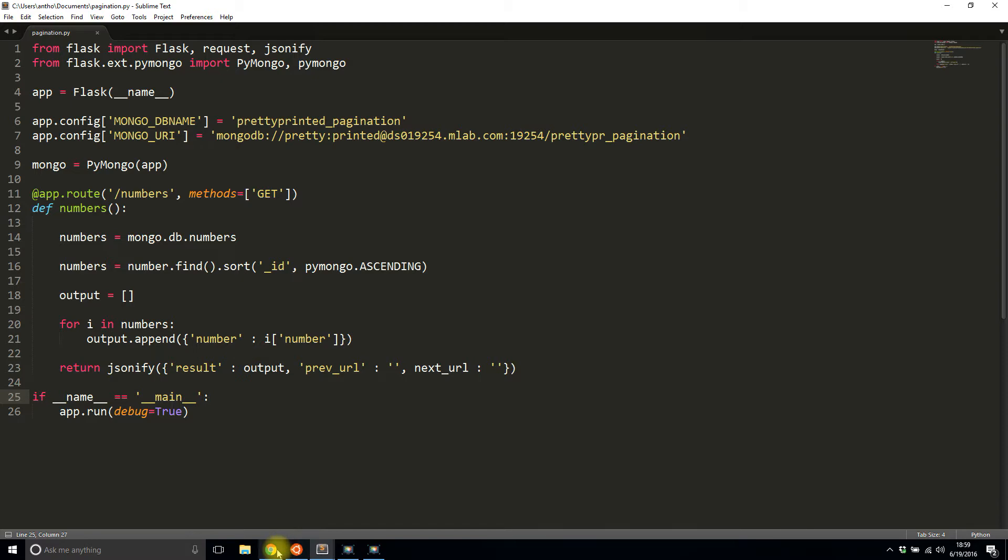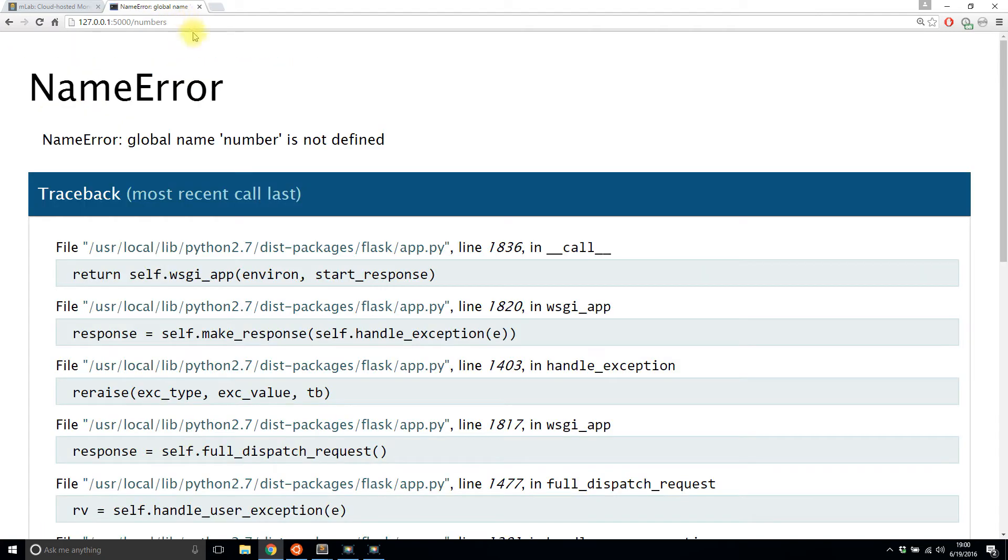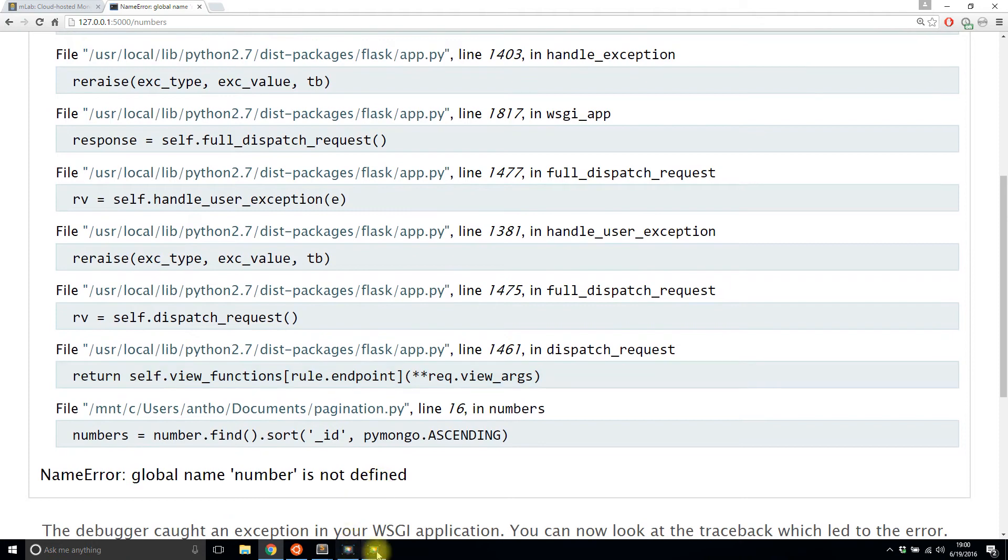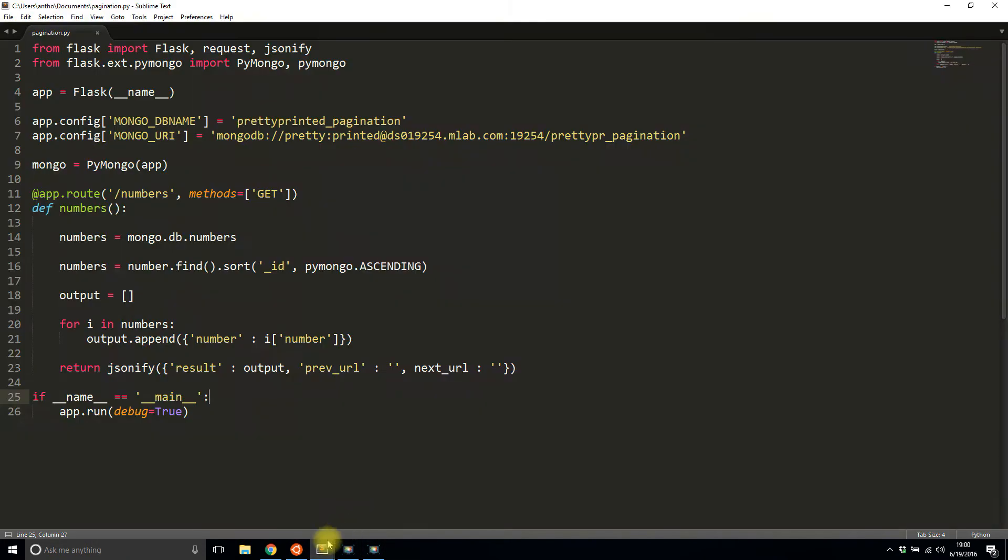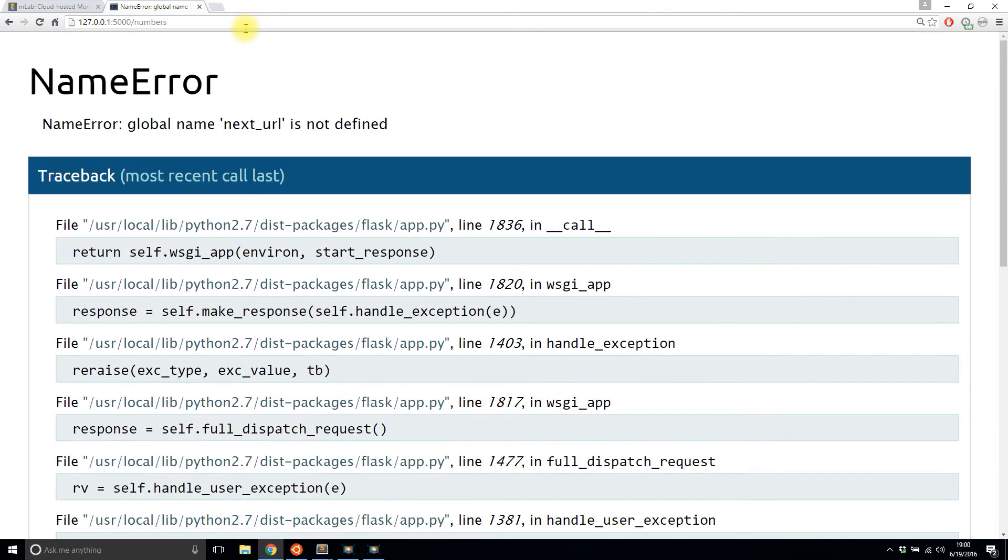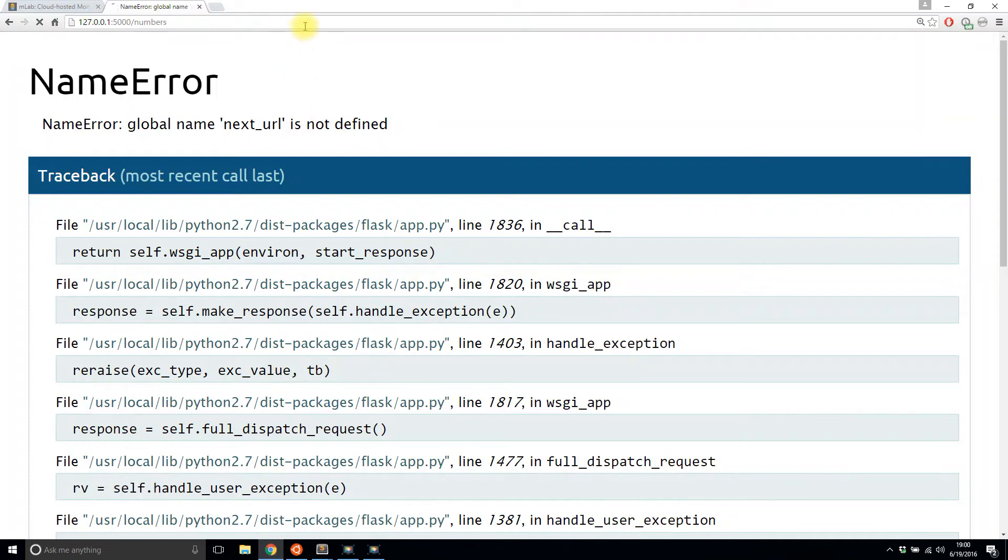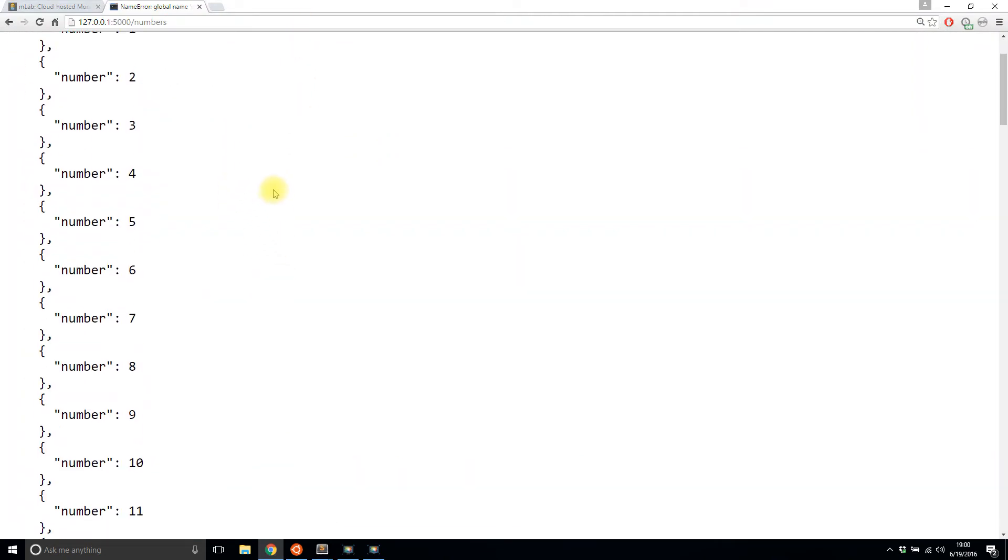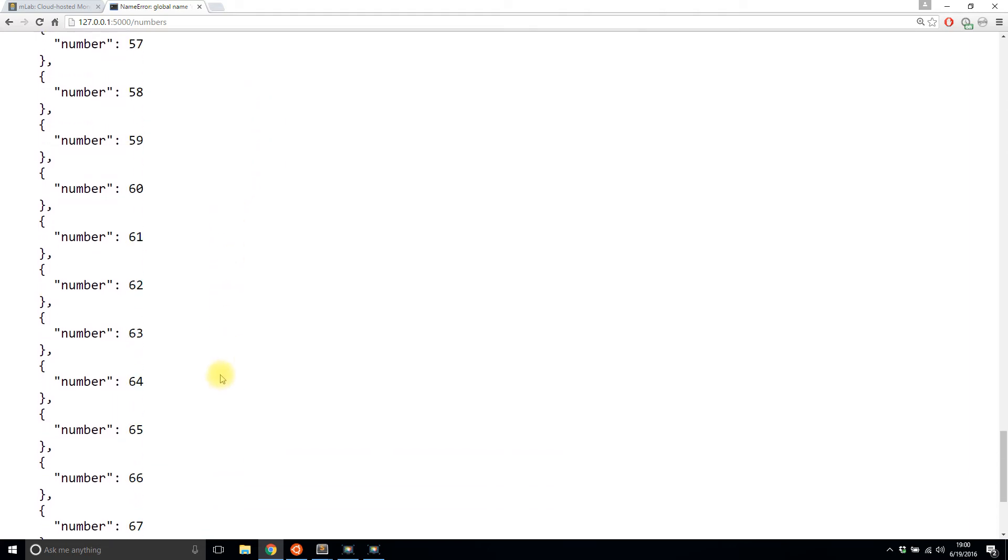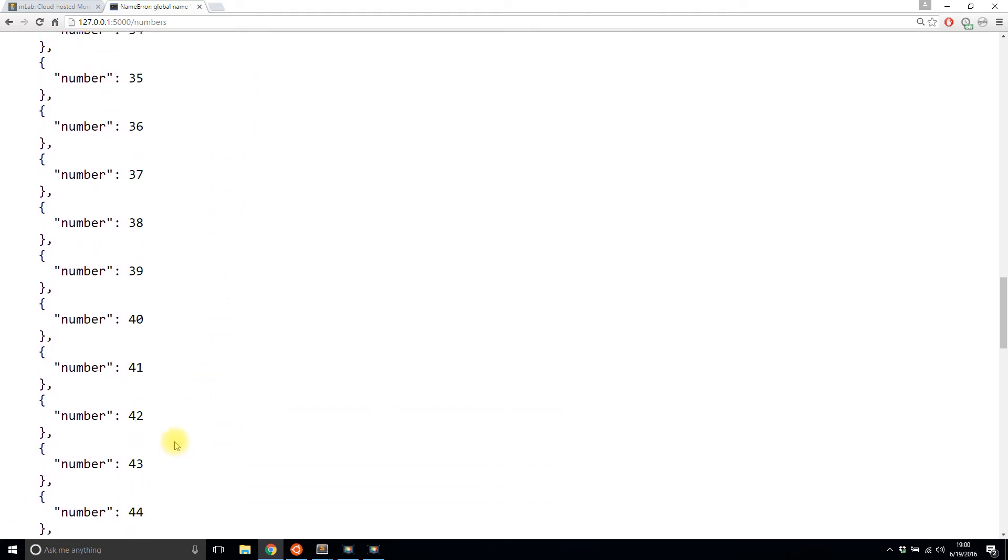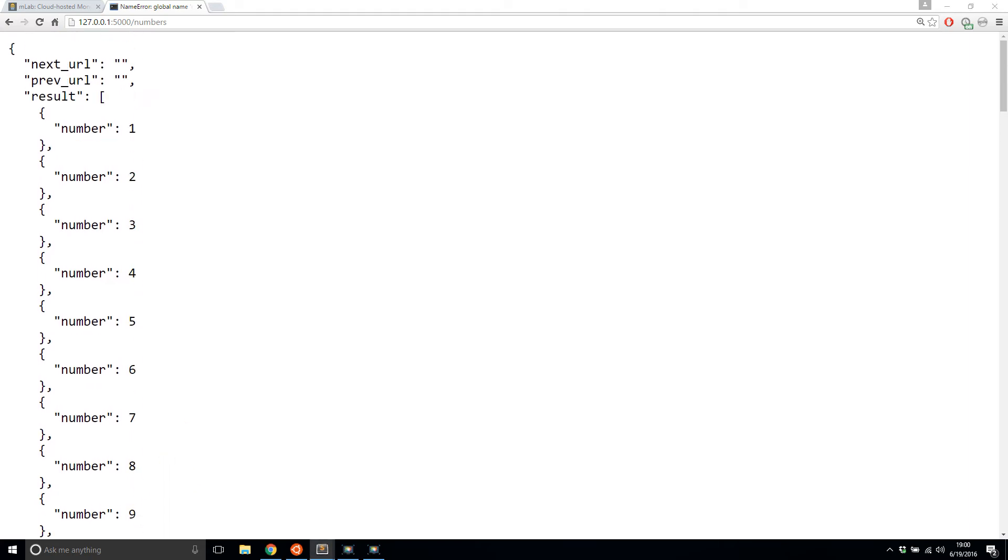So I'll save this and I'll run it just to make sure everything's working. Python pagination. Okay, it's running. So this is my old one. I'll get rid of the limited offset because I don't have that ability yet. Global name number is not defined. Let's see where I messed up. That should have been just number, not numbers. Next URL is not defined. It should have quotes around it. Okay, so two minor issues. Okay, so now I have this list of numbers and it has every single number that I have in the collection. Like I said, it was one through 70, so I get all 70 results here.